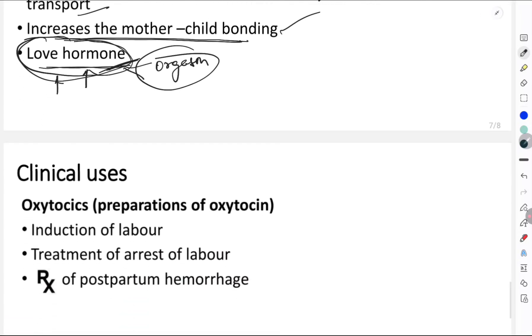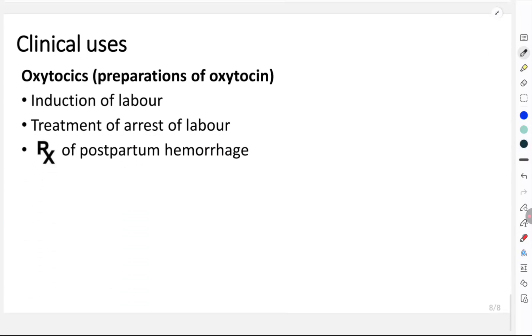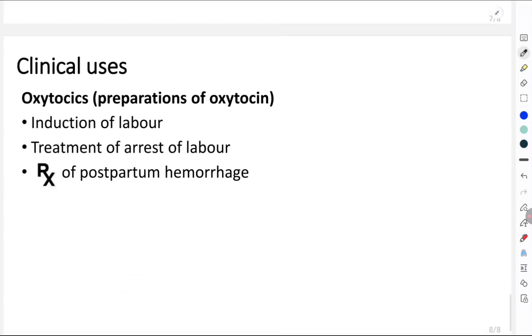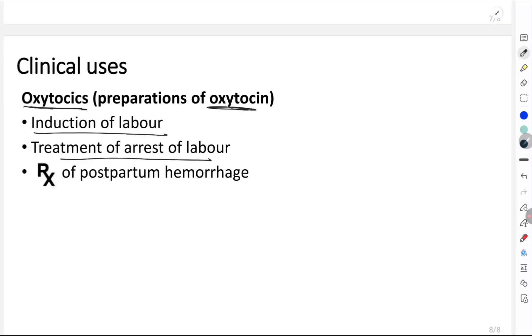The clinical uses of synthetic oxytocin preparations include: induction of labor, treatment of arrest of labor, and treatment of postpartum hemorrhage.